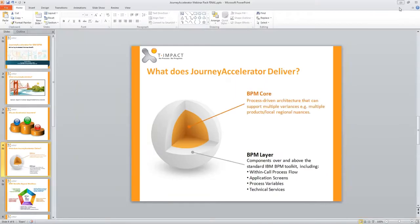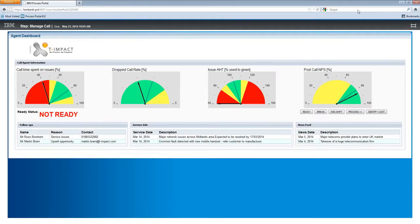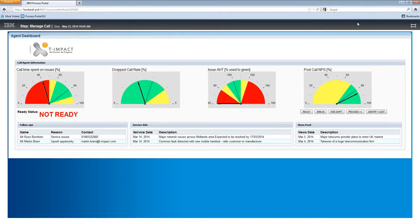I'm going to switch across now to the process portal. Once we've logged into IBM BPM, you can now all see the agent dashboard in front of me. The agents are greeted with the agent dashboard, which gives them an overview of their actual performance in real time. All of the screens you're about to see were created by T-Impact and are part of the standard IBM BPM capability.